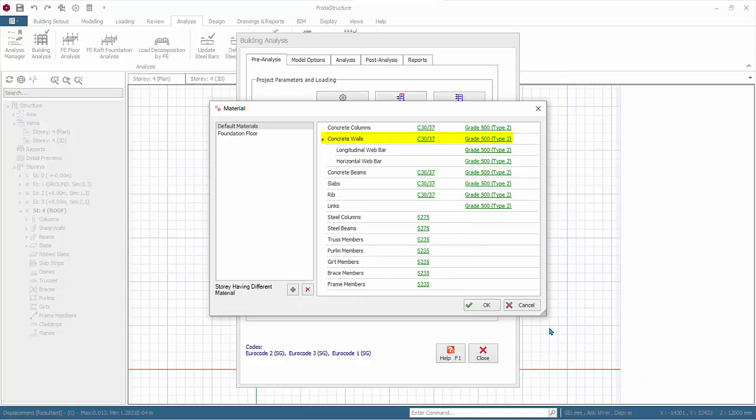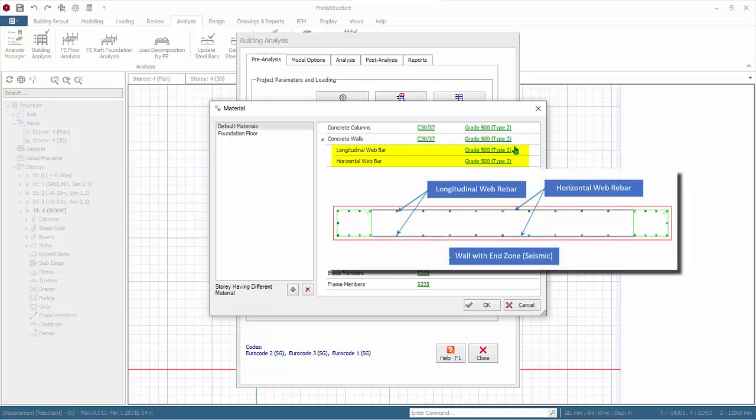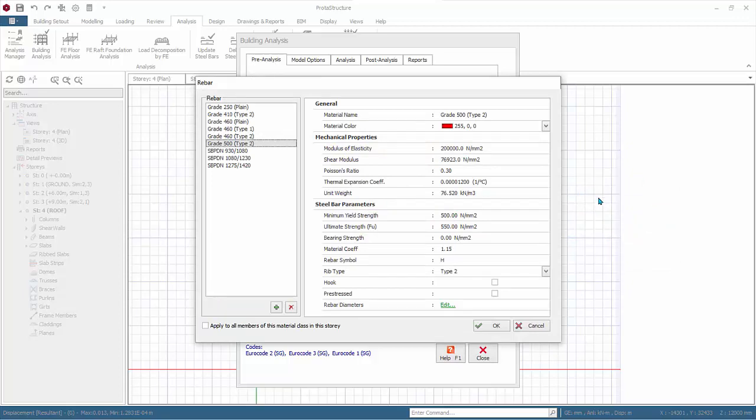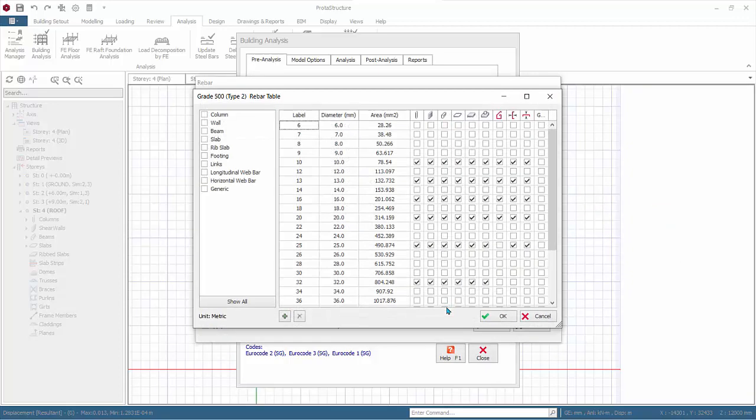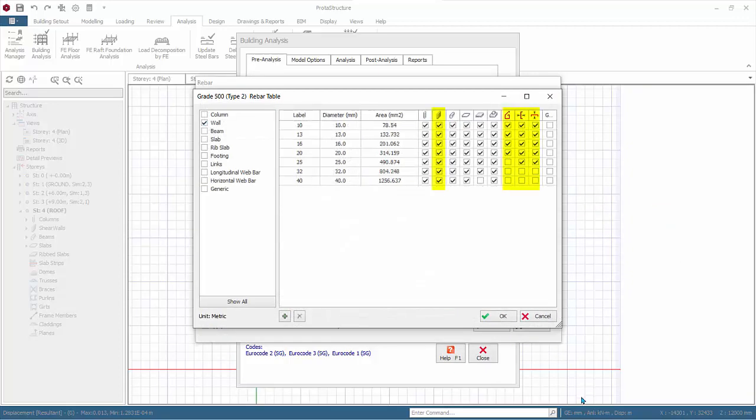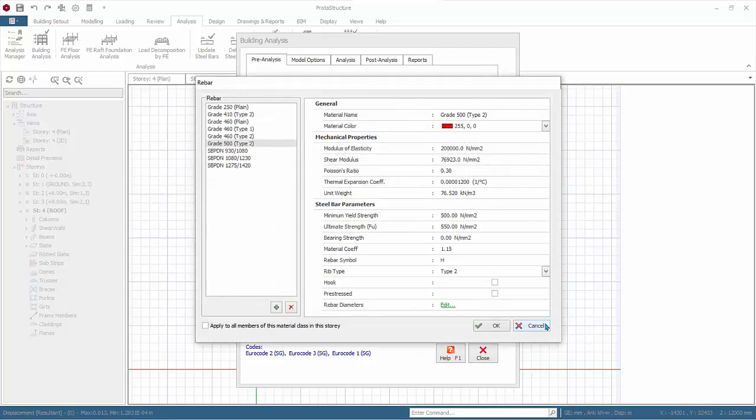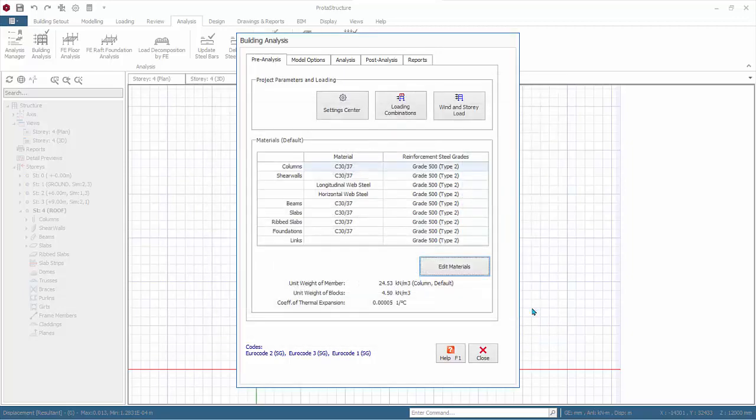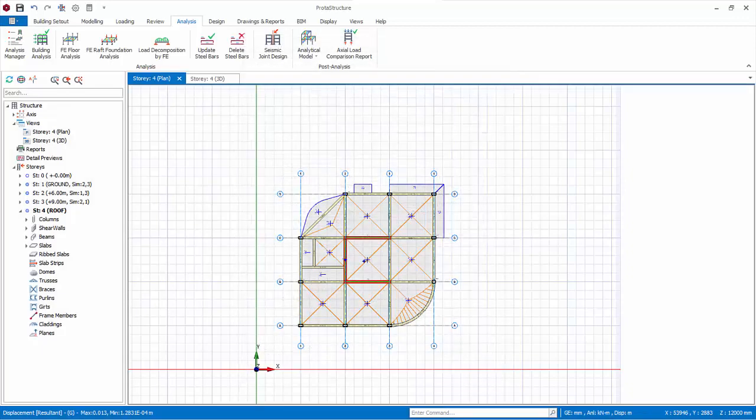For Shear Walls, the first material applies to general longitudinal bars for walls without end-zone containment. The second and third material longitudinal and horizontal web rebar will only be applicable if wall end-zone containment is selected in the design settings. Shear walls with end-zone is usually only required for medium and high ductility seismic design. Similarly, you should check the rebar diameter of the walls in the corresponding table. Click Cancel to exit the Material dialog, then click Close to exit the Building Analysis dialog.